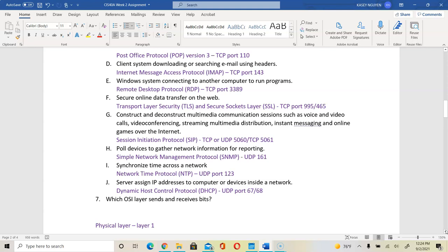This concludes Unit 2 Part 1. OSI layers will be covered in the next video, Unit 2 Lecture Part 2. Please look for that video and watch it to complete the assignment. Thank you for watching.